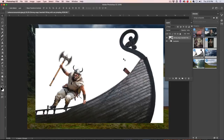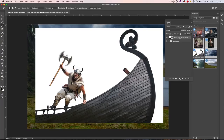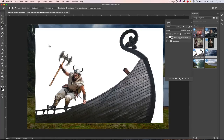We want to get rid of the white background and this is a great time to use the Magic Wand. We'll choose the Magic Wand and make sure Contiguous is turned on — otherwise it'll pick up white everywhere. With Contiguous on, the selections will only be where the pixels are touching. Holding Shift, we can pick up the other little areas and make those selections around those areas.